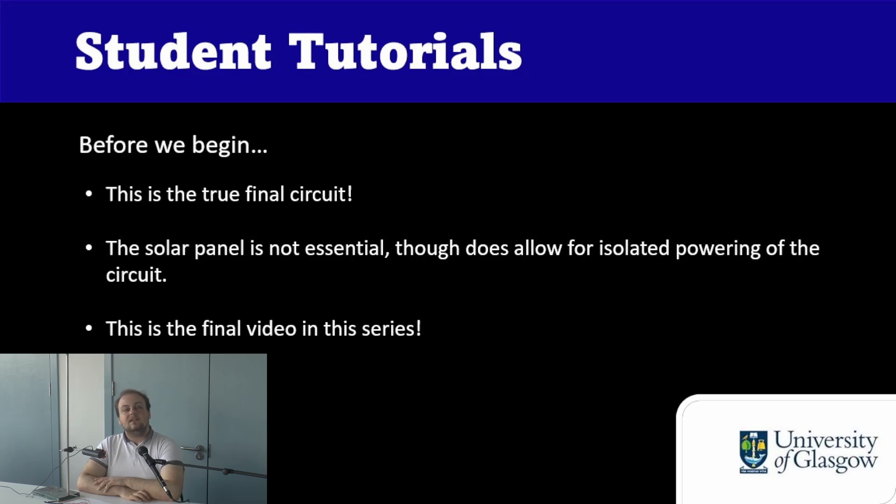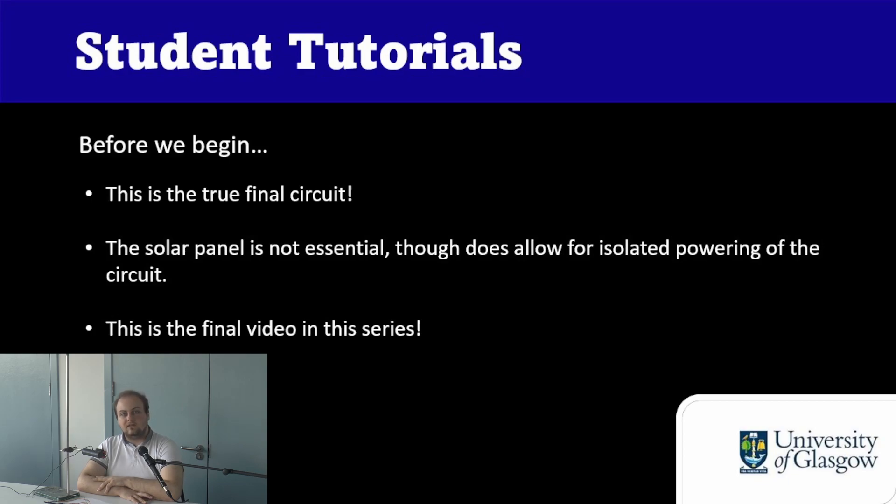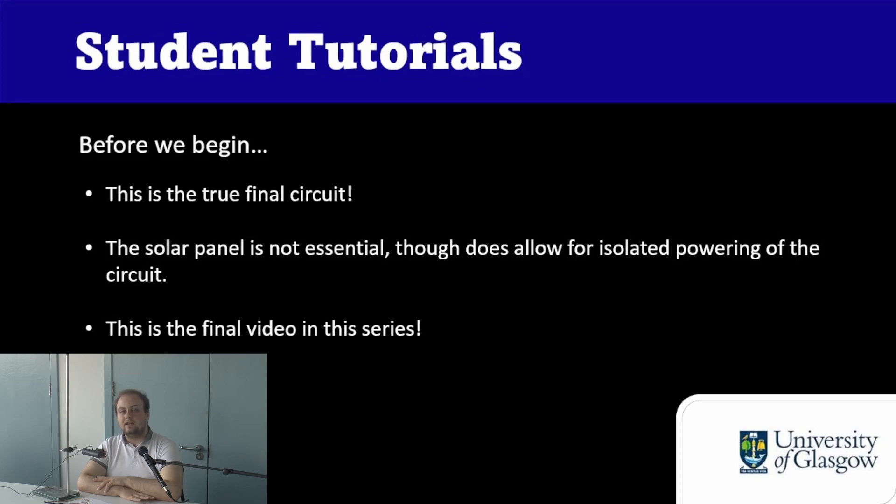Secondly, it's worth noting that the solar panel is not essential to the circuit. Although it does mean that you have isolated powering for your circuit and it means that you can just have it wherever you want it outside without having to have a laptop nearby, you don't need it for the circuit to work.